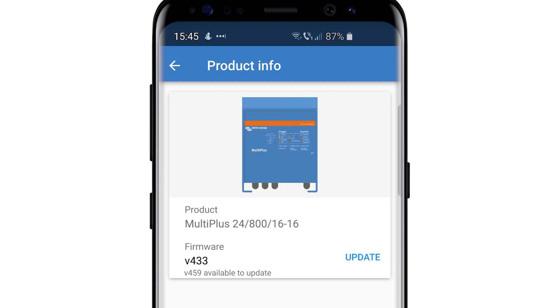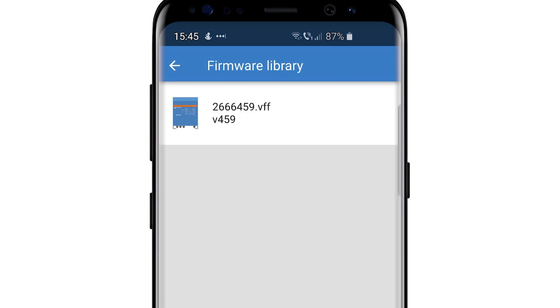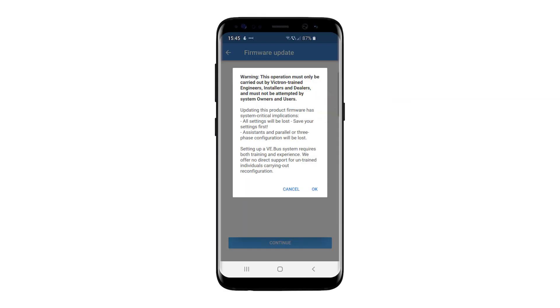In this example, we click the Update button. The software will automatically find the latest VFF file relevant to the VE Bus device. Select the file.